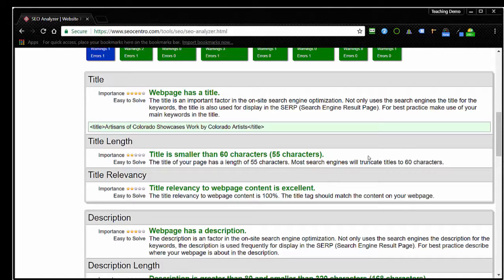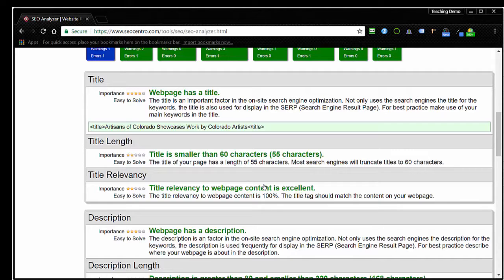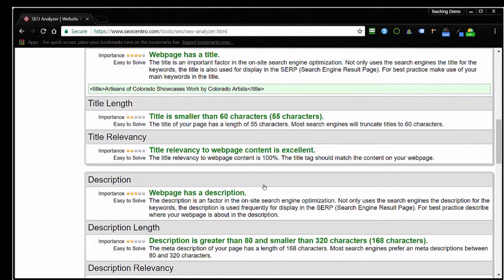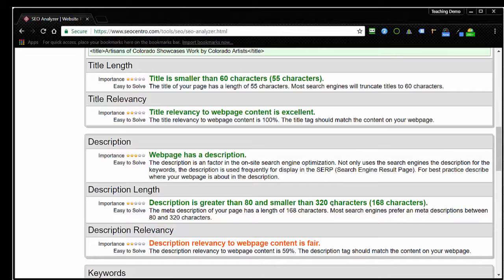This is really out of date because Google will now accommodate somewhat larger titles than 60 characters, and Google doesn't really measure it by characters anymore. They measure it by pixels. That's kind of a discussion in and of itself, but this is a little bit on the modest side because it is a bit out of date. It does have, though, what seems to be fairly current description length parameters here, up to 320 characters, and now Google is accommodating meta description tags that long.